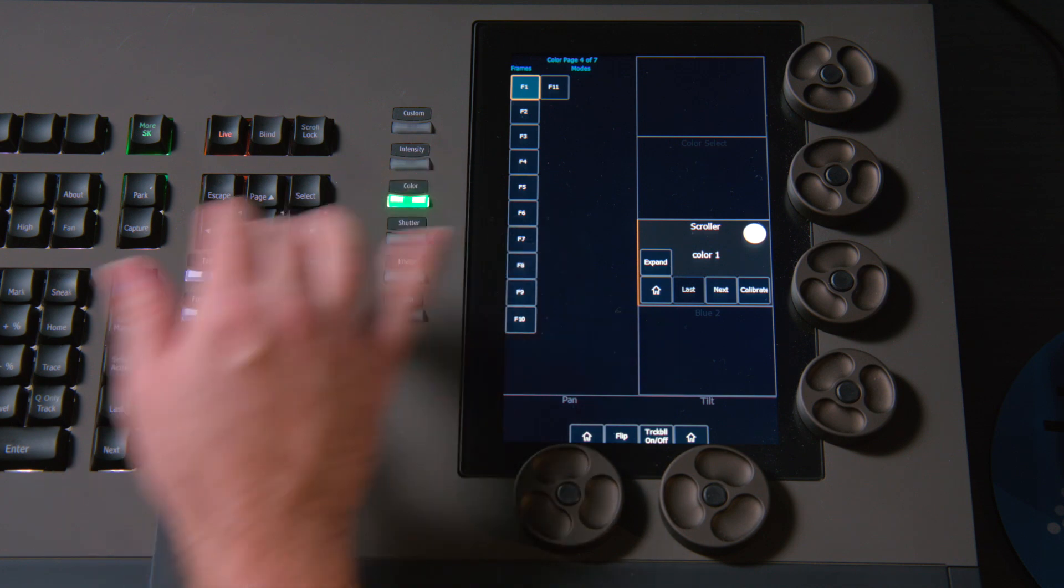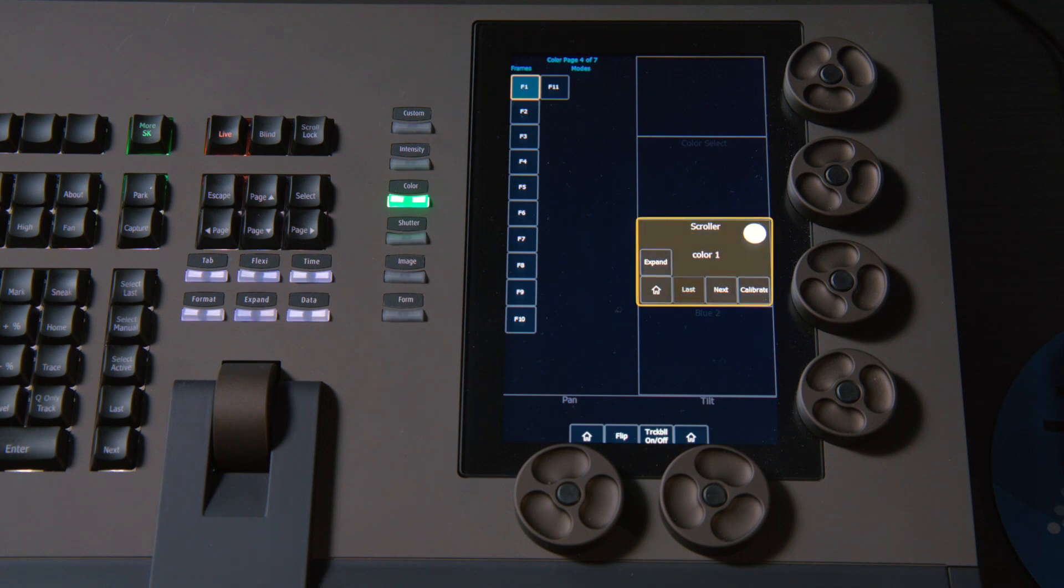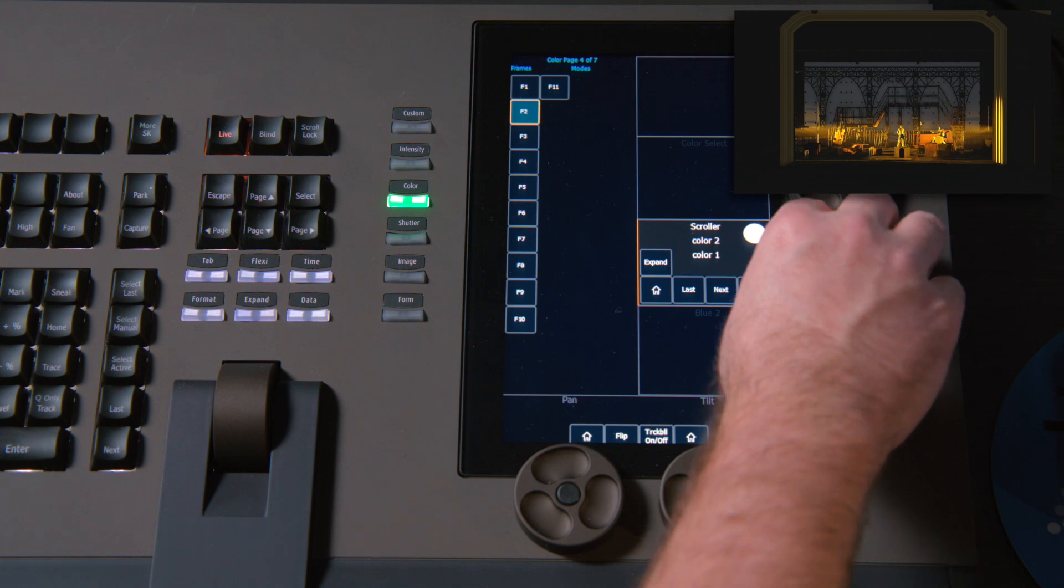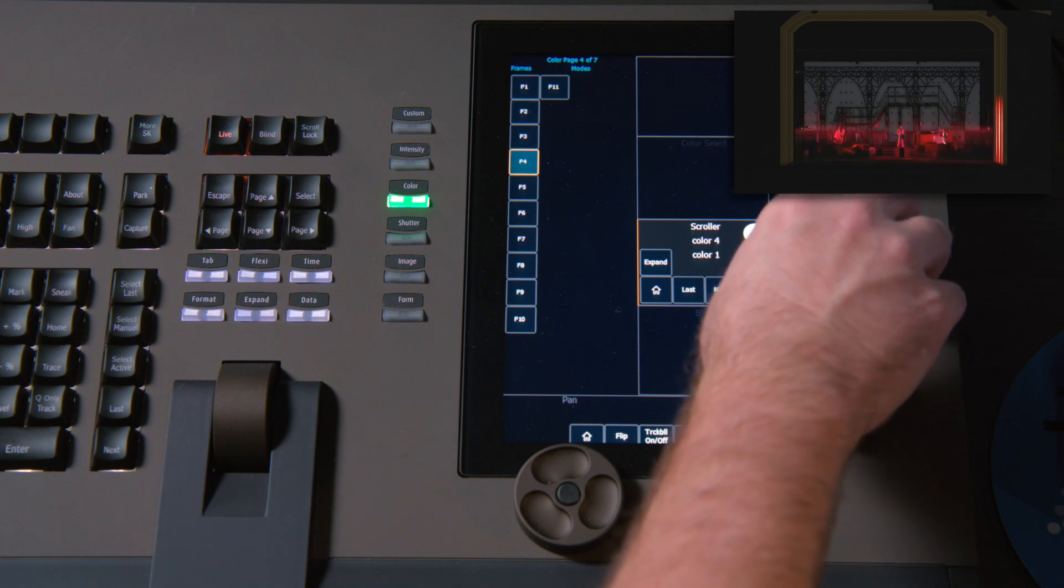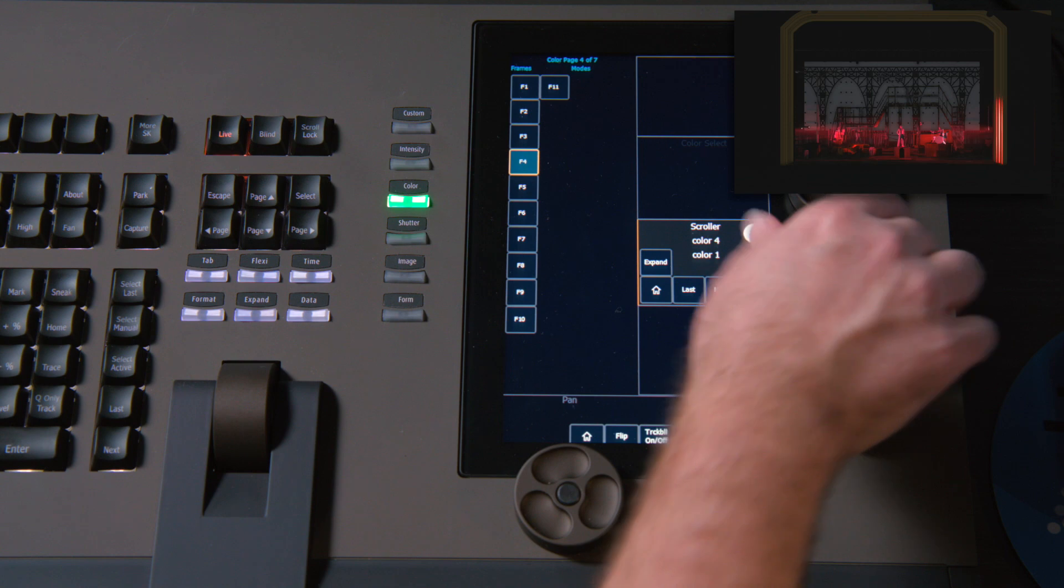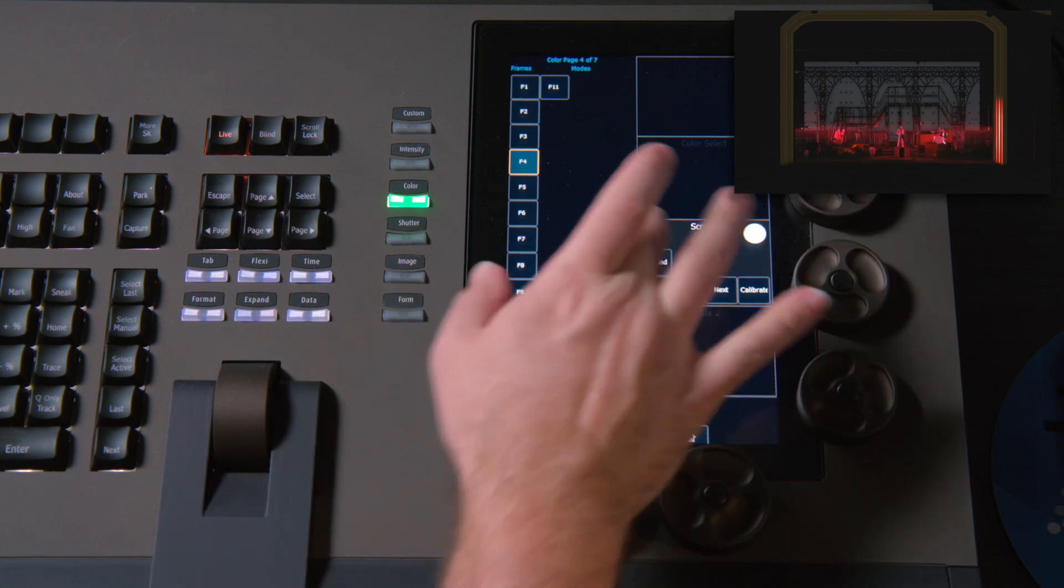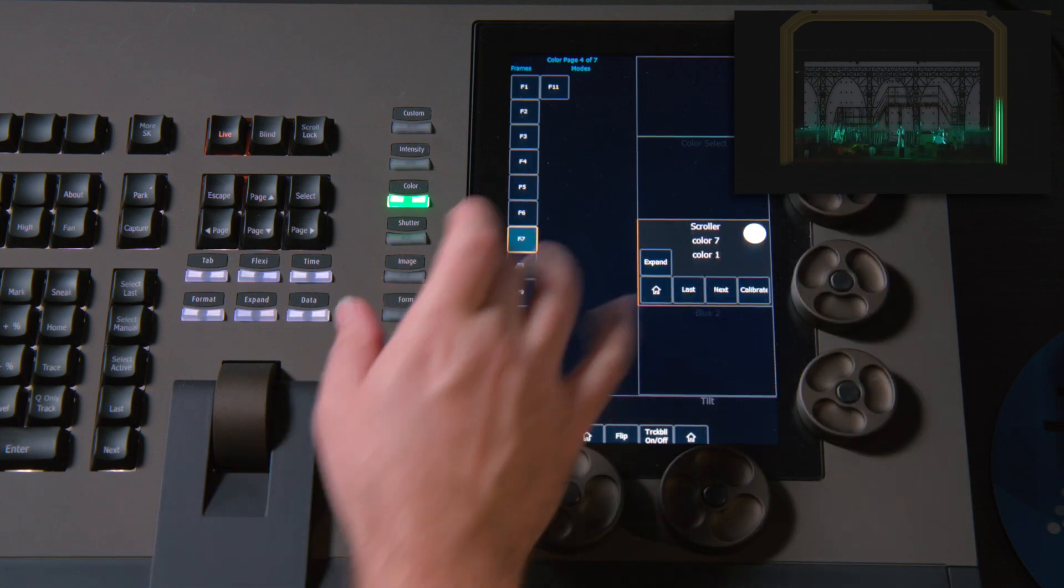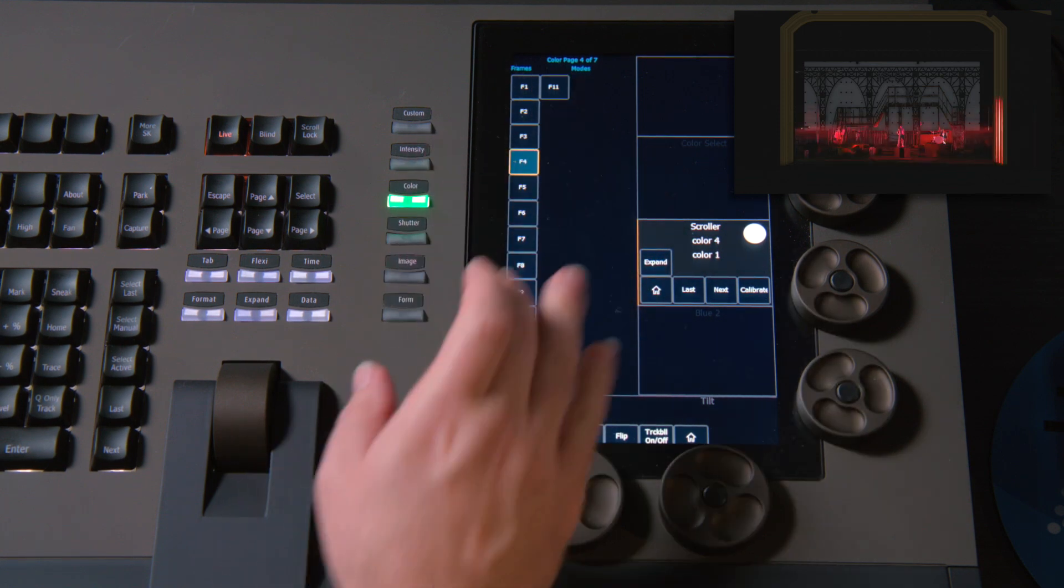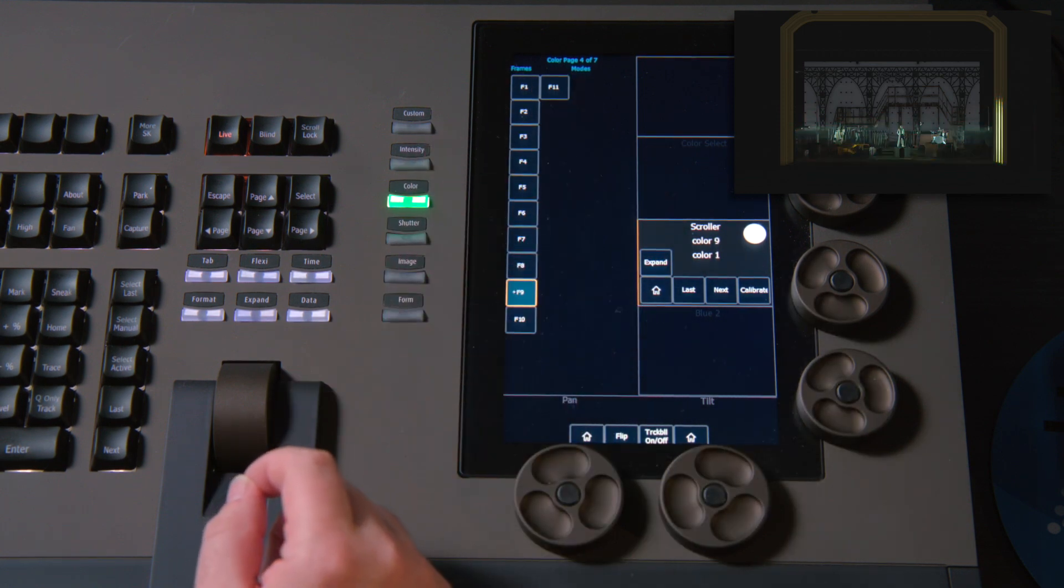I'm going to navigate to the color page of my encoder display, and you can see that it identifies my scroller, and I can take my encoder and roll the wheel, and that's going to snap me full frame between my scroller. I can also use my expanded area and just hop to individual frames that may be in the scroller role.